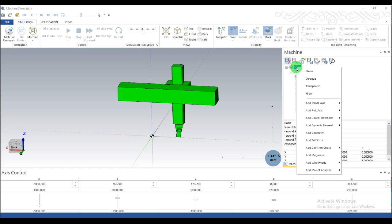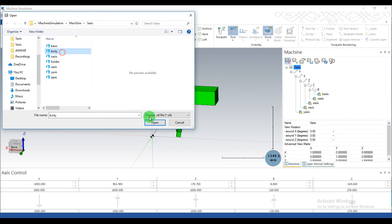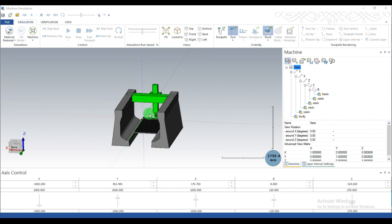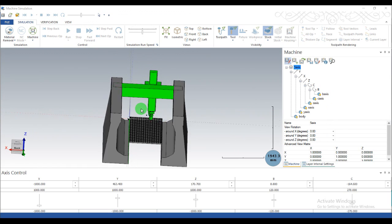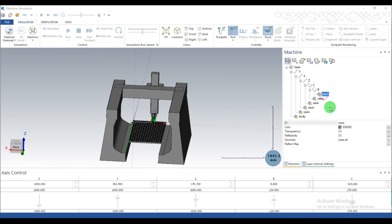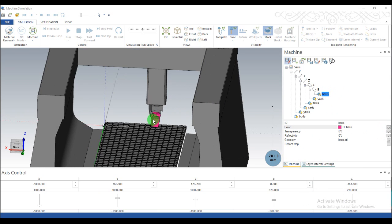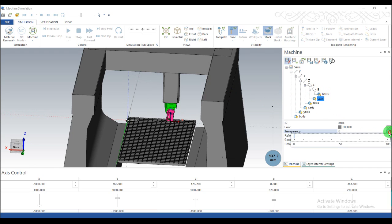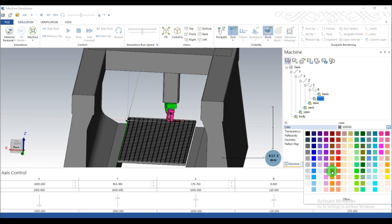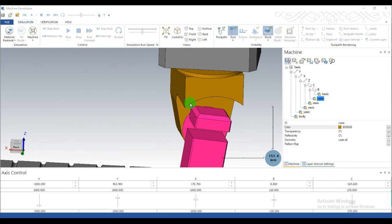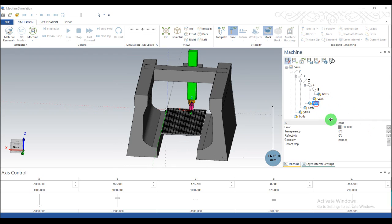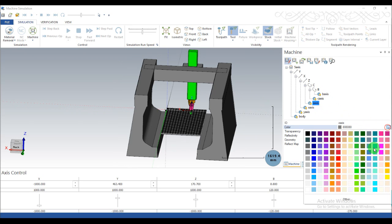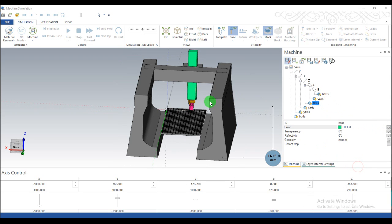Right-click on the machine name, Add Geometry, and select the body of the machine. You can change the color of every part here. Click on geometry — this is the B axis part and C axis — select and change color from here. You can see the color changing. Select Z axis and select a color like this.